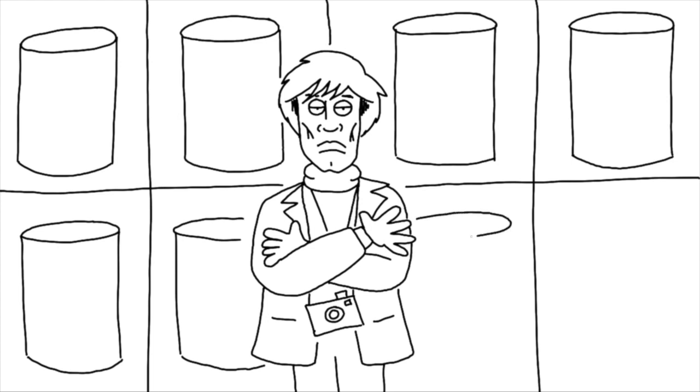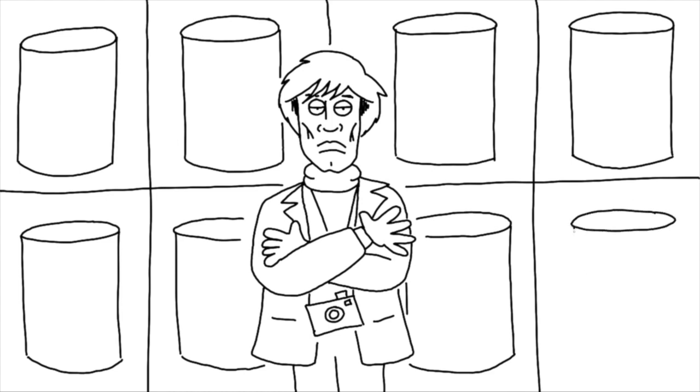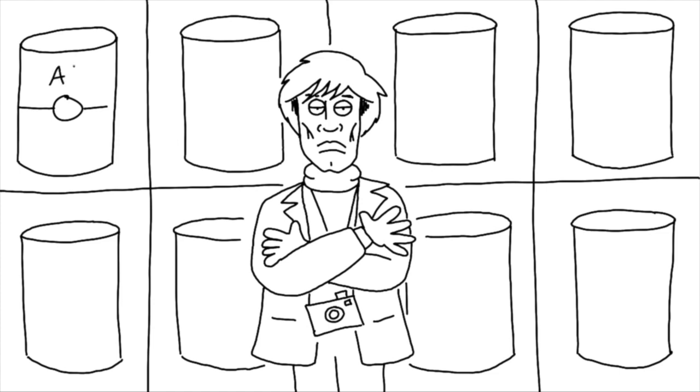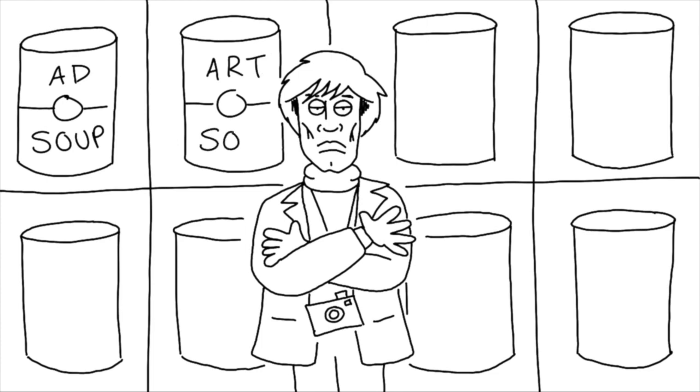Besides soup Andy also created prints of famous people of the time. I'll bring a line across. Now Warhol said in the future everyone will be world famous for 15 minutes. So I'm going to write add soup on these, and on this one art soup, so we have add art soup.